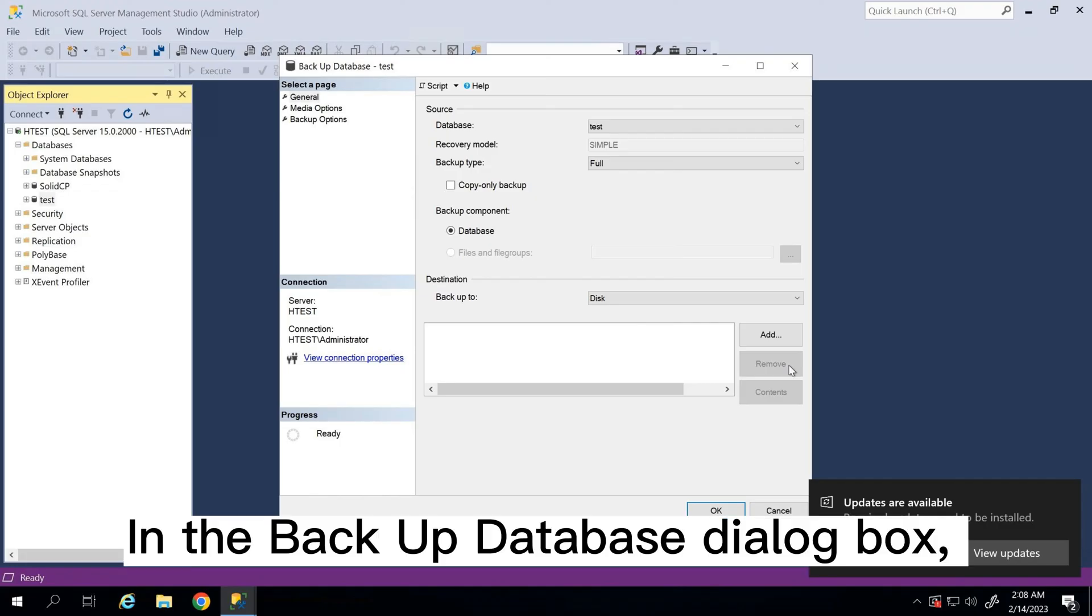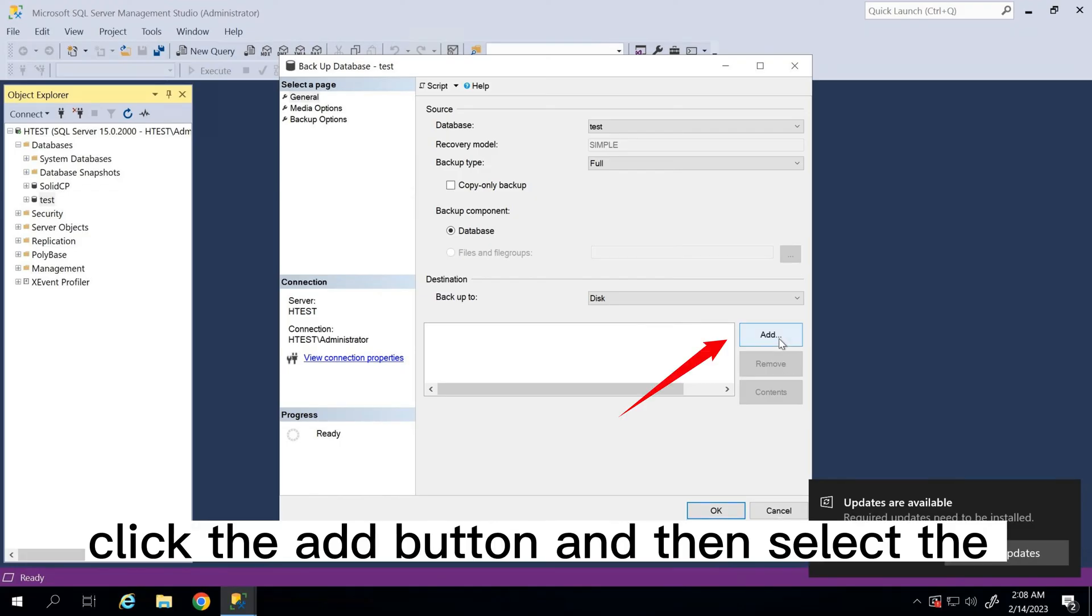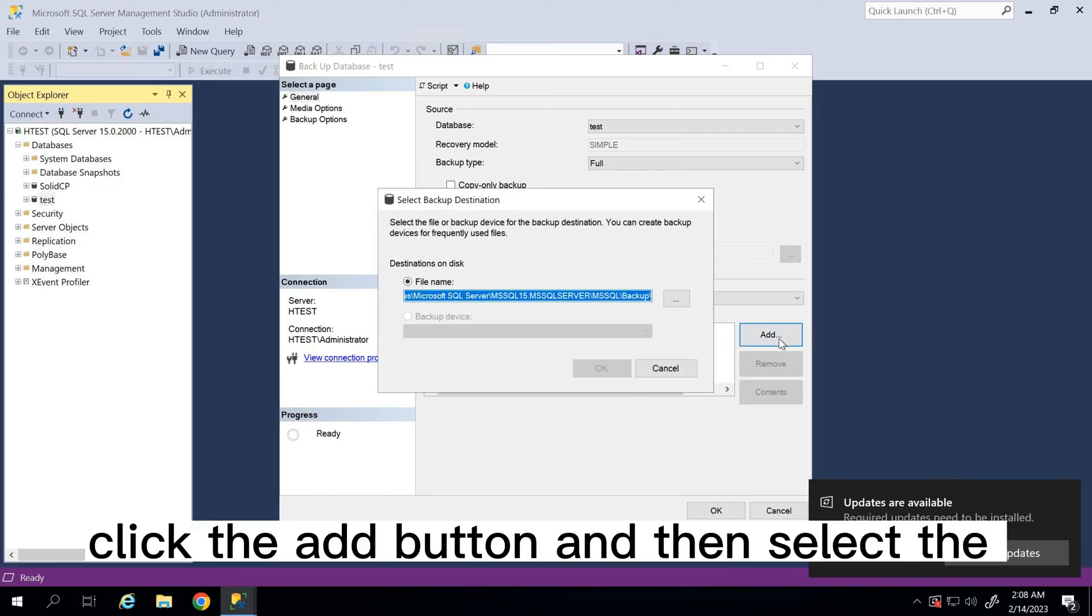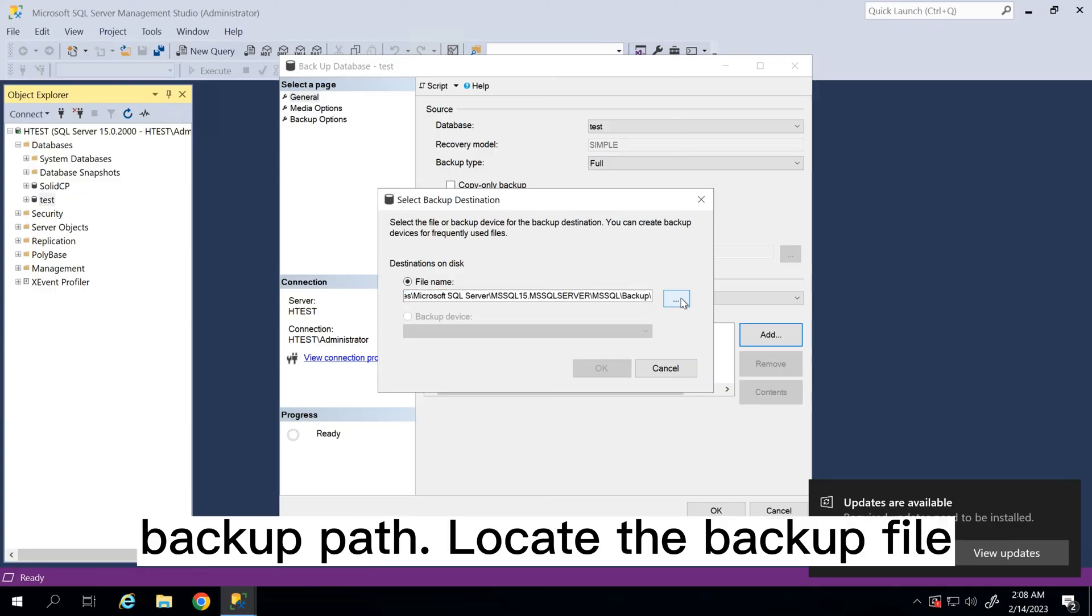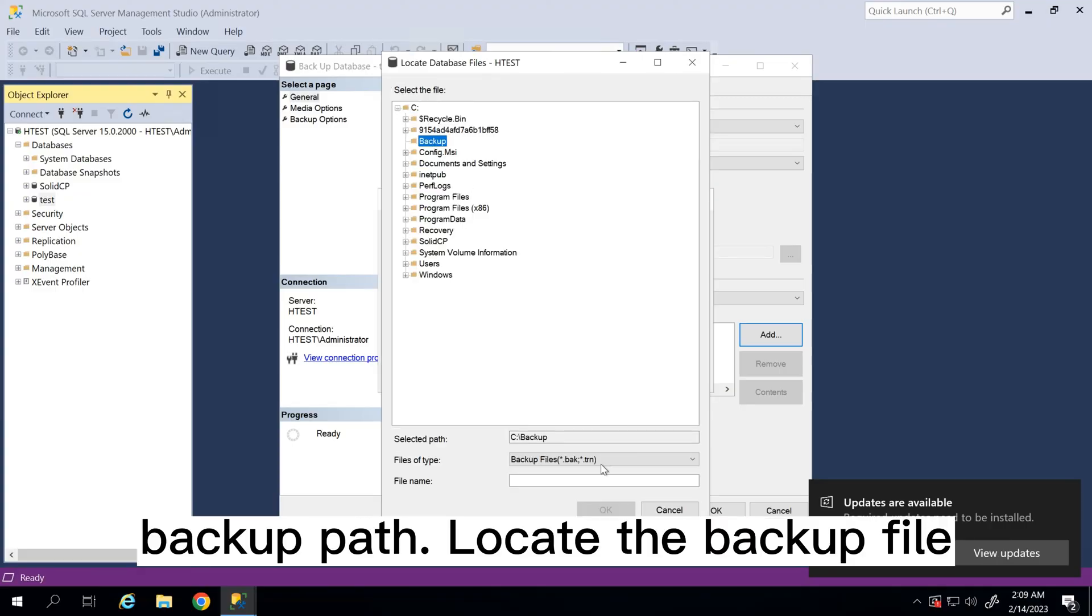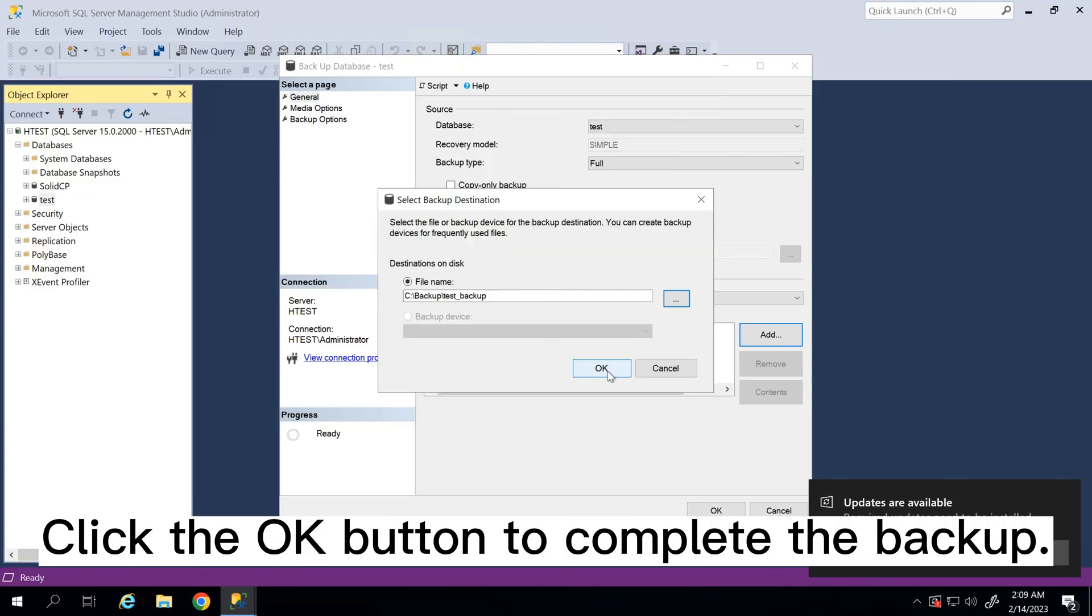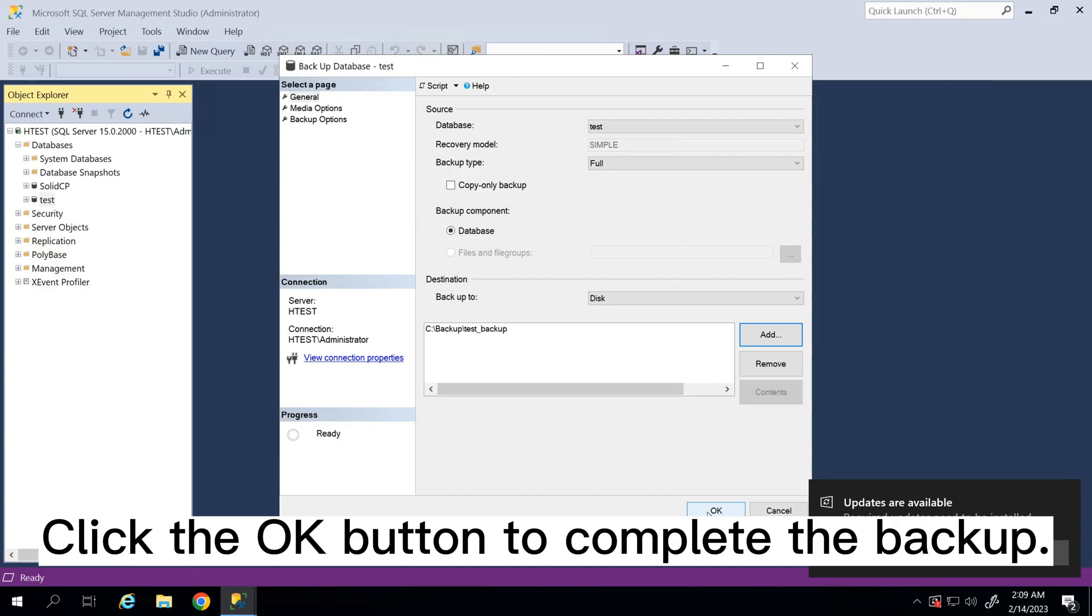In the Backup Database dialog box, click the Add button and then select the backup path. Locate the backup file. Click the OK button to complete the backup.